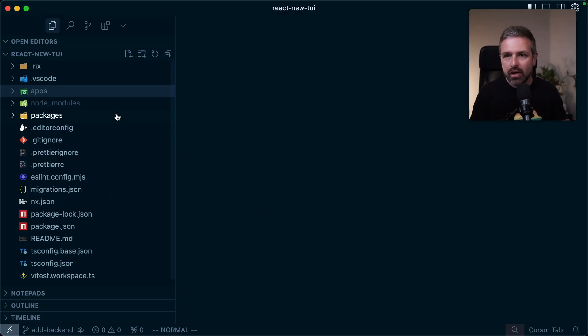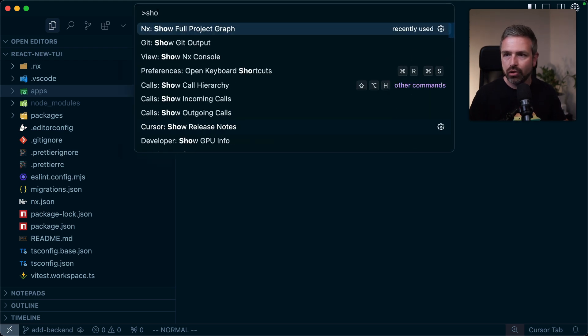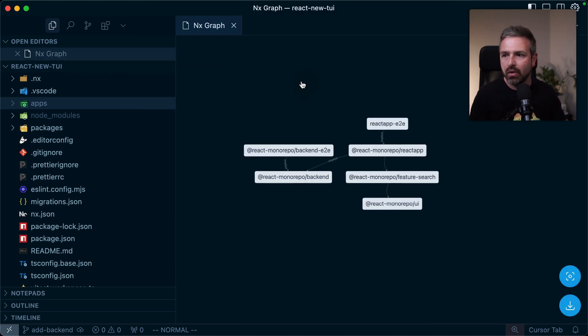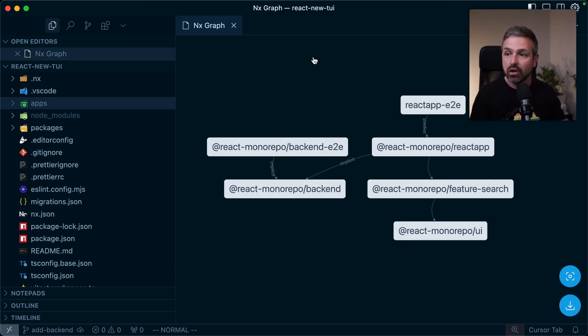So rather than going to explain you how it works, let me just show it right away. So here I have a React-based monorepo. And let me show you super quickly the graph so we know what the structure of this workspace roughly looks like.